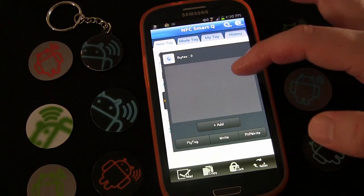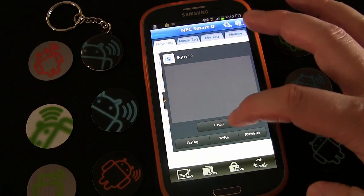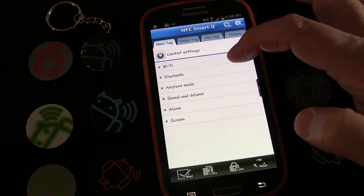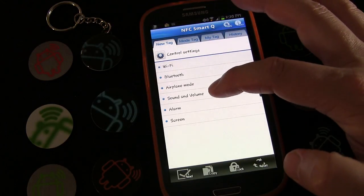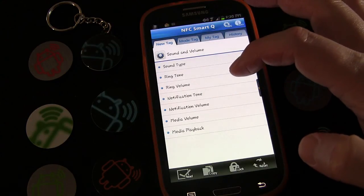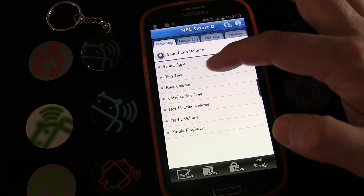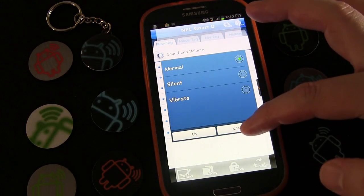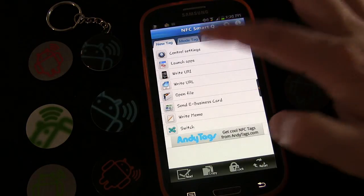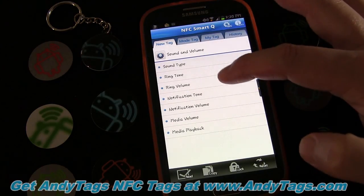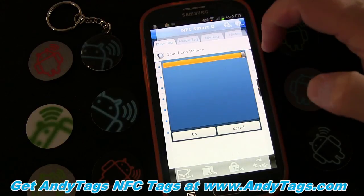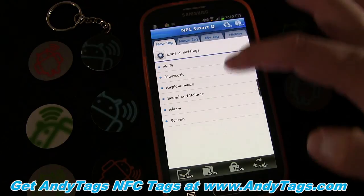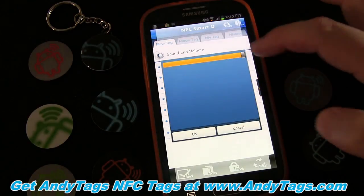Now let's create the Good Morning tag. Under control settings for the morning, when I wake up, I'm going to make sure sound is on normal. Let's make sure the sound and volume levels are right — ring volume I'm going to raise all the way up. Control settings, sound and volume — notification volume — I want that all the way up to seven.